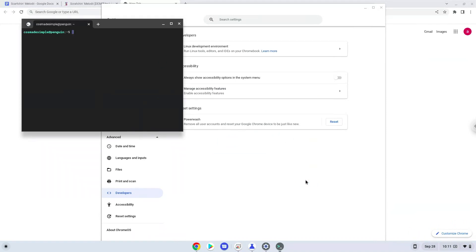Now that we have enabled Linux apps on our system, we will continue to the next step, which is to download the installation package from their website.